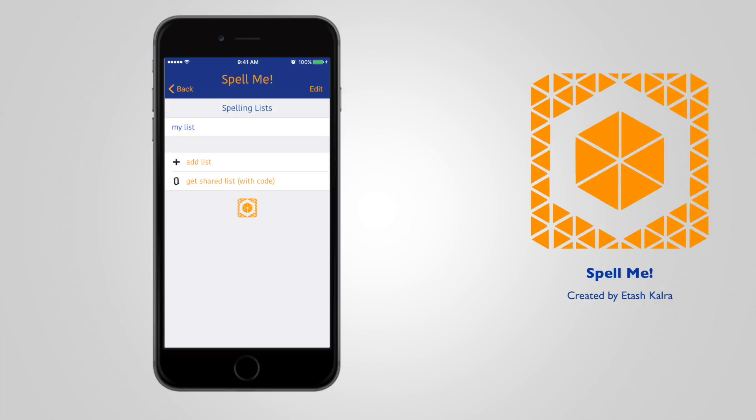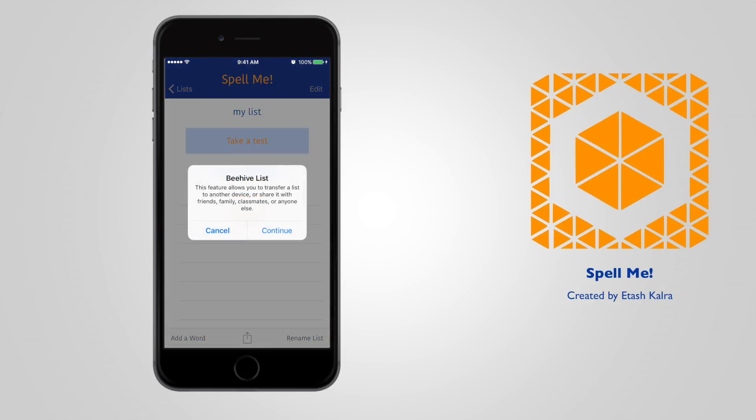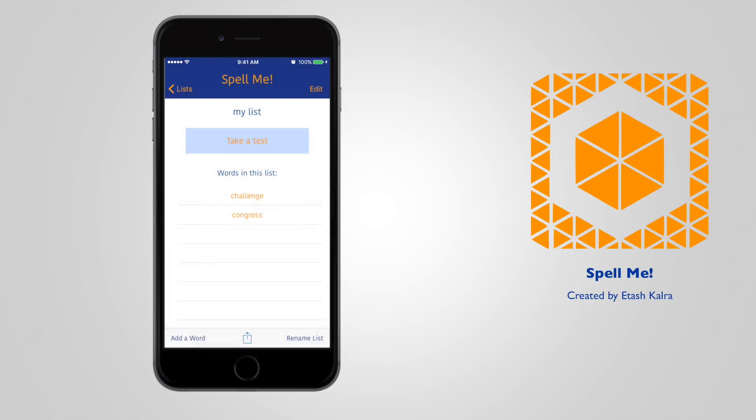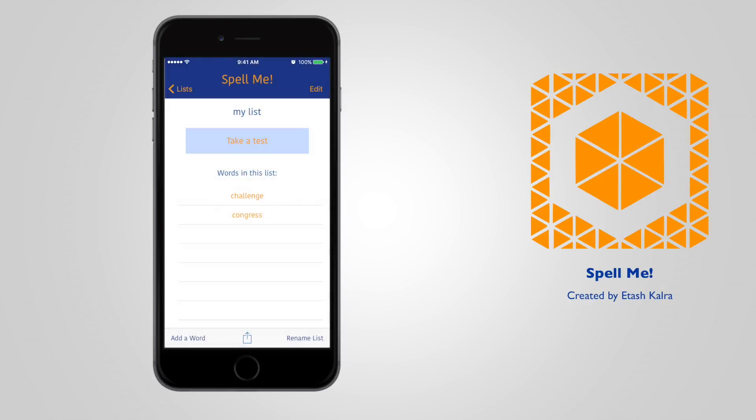Another feature of Spell.me is that you can share lists with anybody. All you have to do is go into your list, press the share button, and then you get a code. You can now share this code with anybody you want and they can get the list.